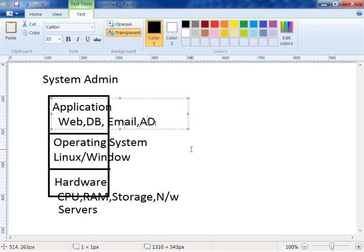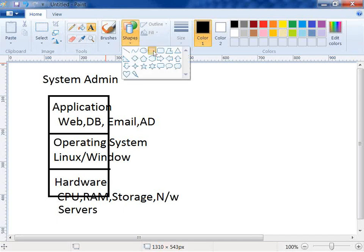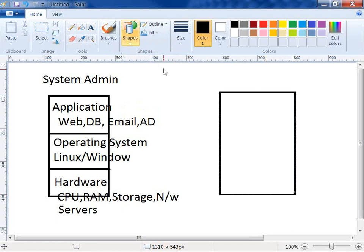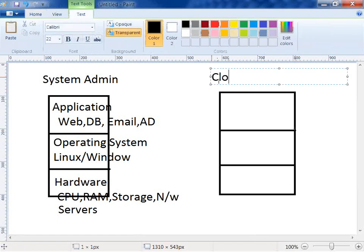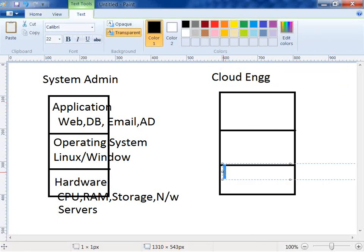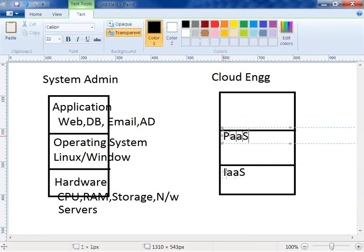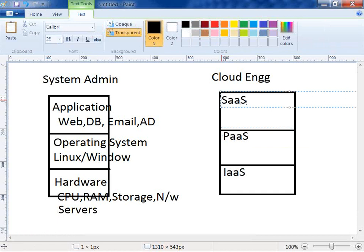What cloud did was facilitate these things as a service. Cloud broke those services into similar three different areas — the same three layers. The cloud engineer administers this: an AWS engineer, Azure engineer, or Google Cloud engineer. We have Infrastructure as a Service, Platform as a Service, and Software as a Service.